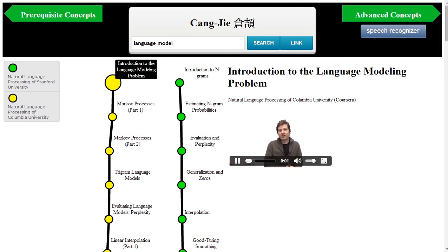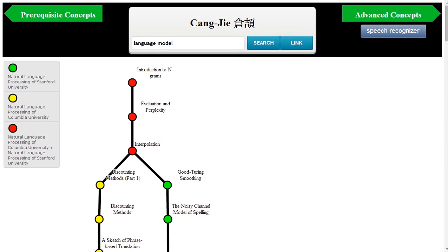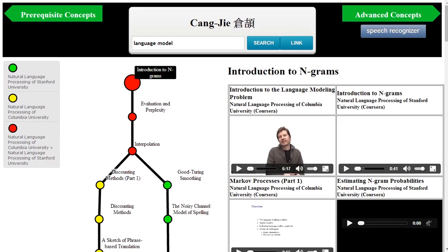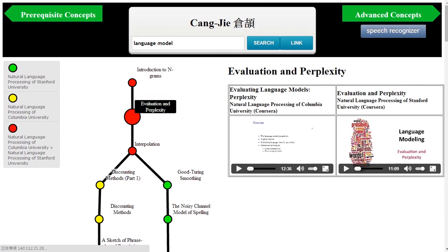The first topic covered in one of the courses is the problem of language modeling. Through automatic linguistic analyses of the transcriptions of the lectures, the system can organize the lectures from these courses into a single map by linking the lectures on the same or similar topics, marked in red. It is clear that the course materials for the two are quite similar for the first several lectures before they diverge.